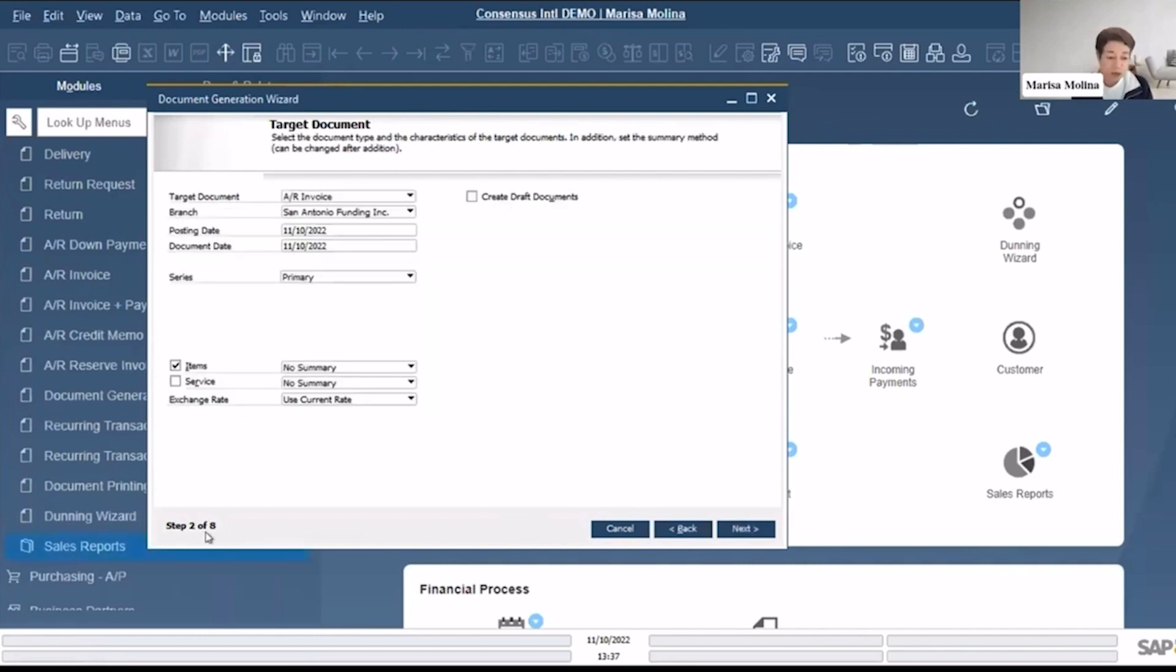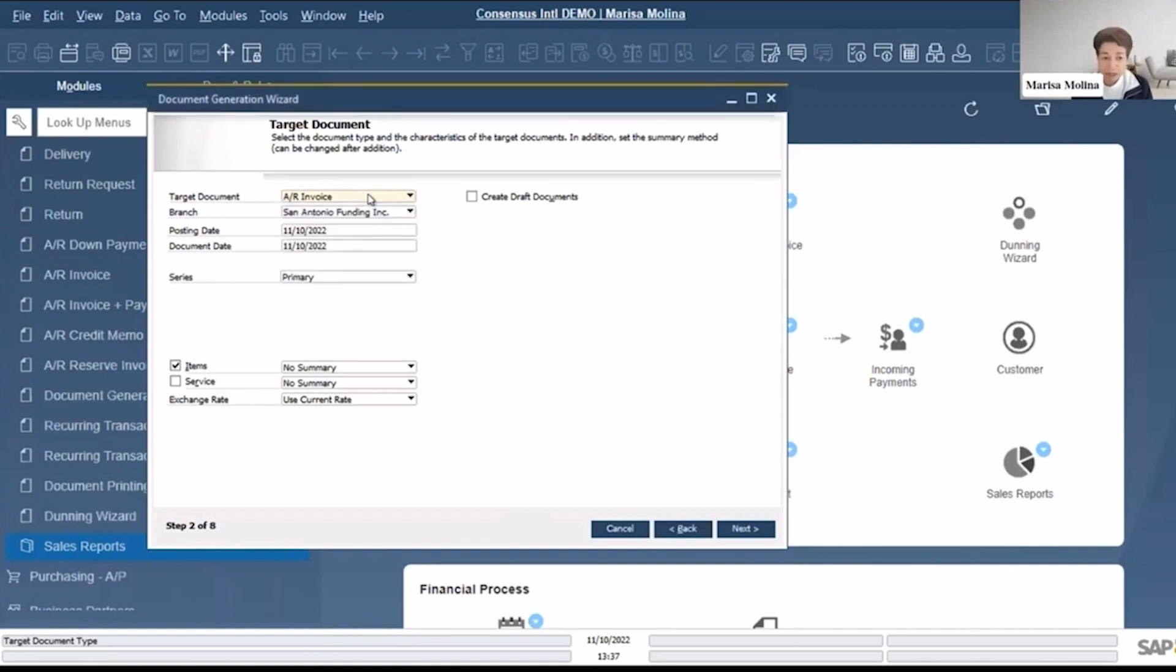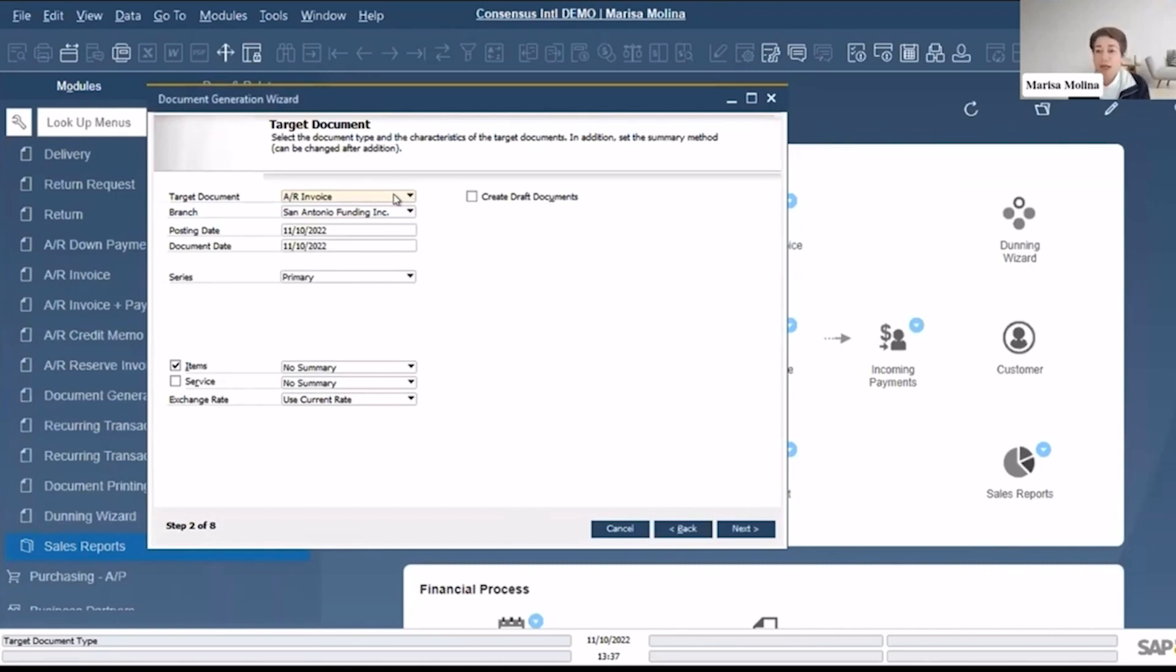So it's step two of eight. In this case my target document is AR Invoice, but you have all of these options. Basically this one, you could create drafted documents - in that case you're not posting the invoice to the system not yet. You'll have draft documents that you maybe would like to review before actually posting those.